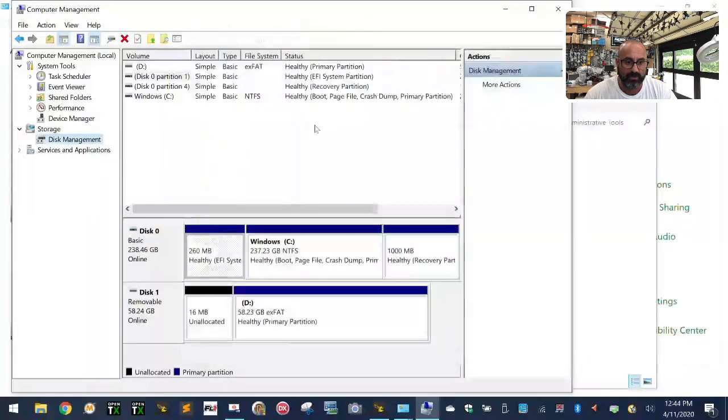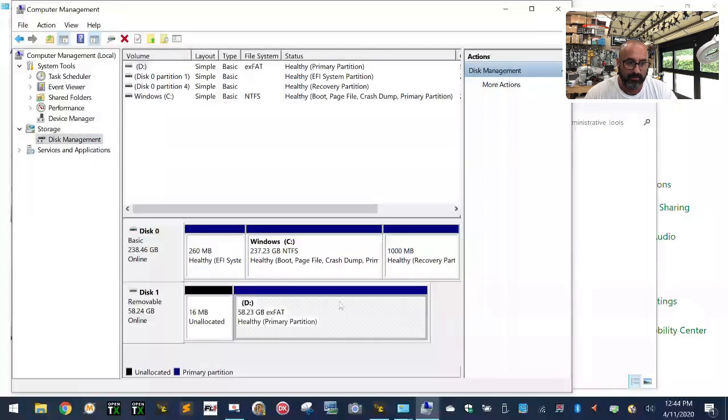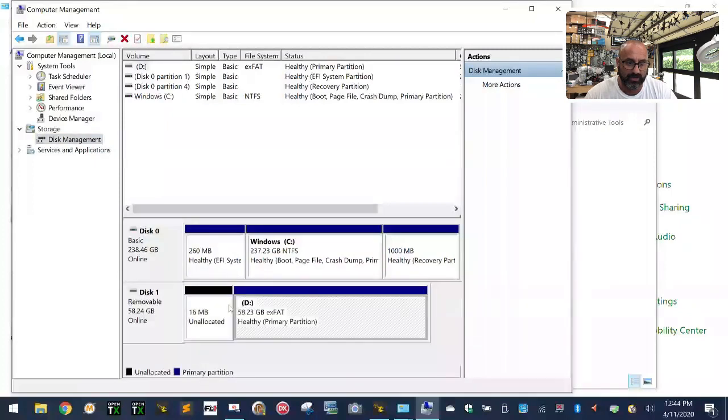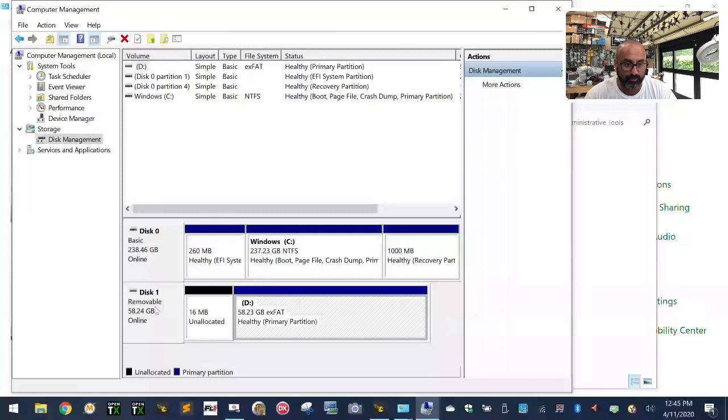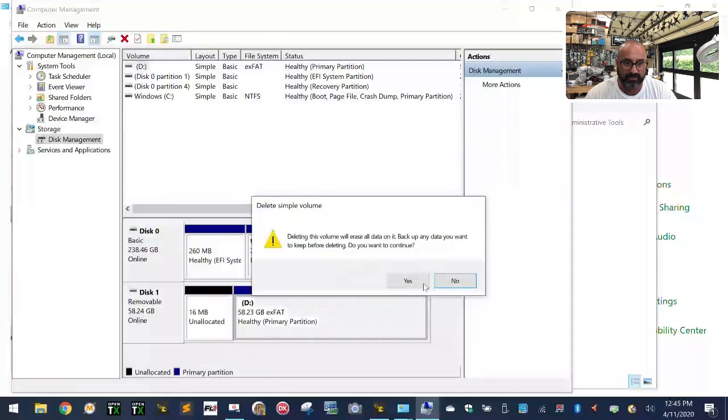Under Disk Management, no matter what you see, find the part that has the drive letter on it. Look for the removable disk and find the part that has a letter. In this case it's D. Right-click on that part, left-click on Delete Volume, and click Yes. That entire thing is going to get cleared out.